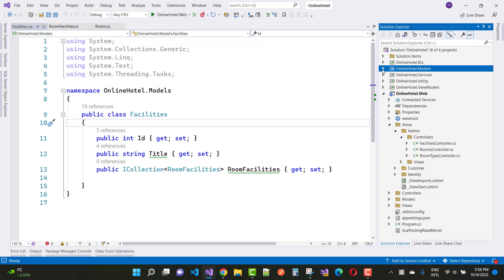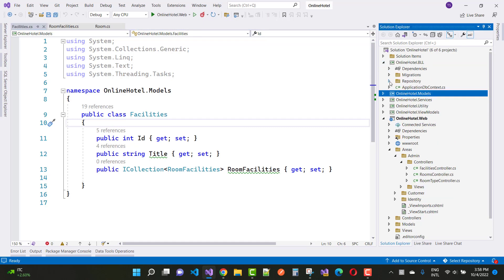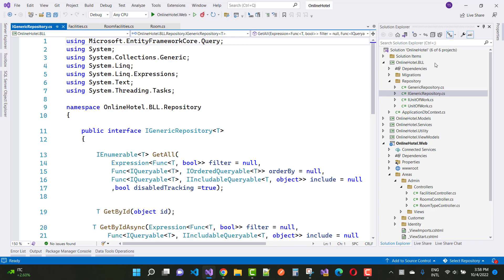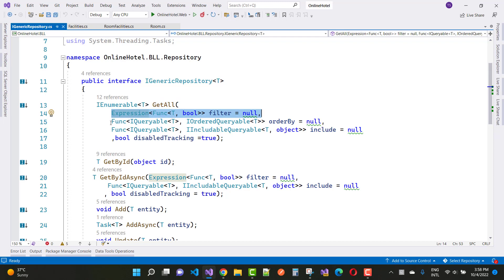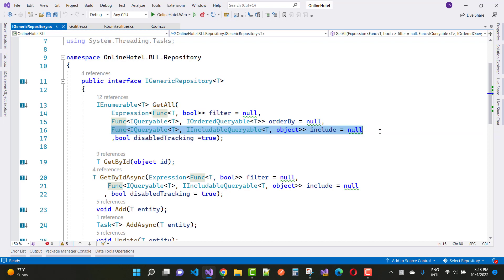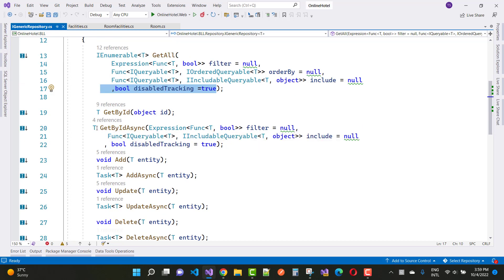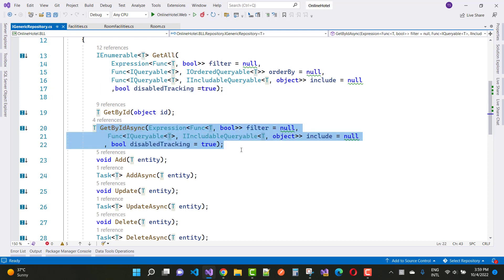Here we have the generic repository. In the GetAll function we have three expressions: a filter expression, an order-by expression, and an include expression for include features. We also have a tracking flag. In the GetById async method we have the same parameters — filter, include properties, and tracking.